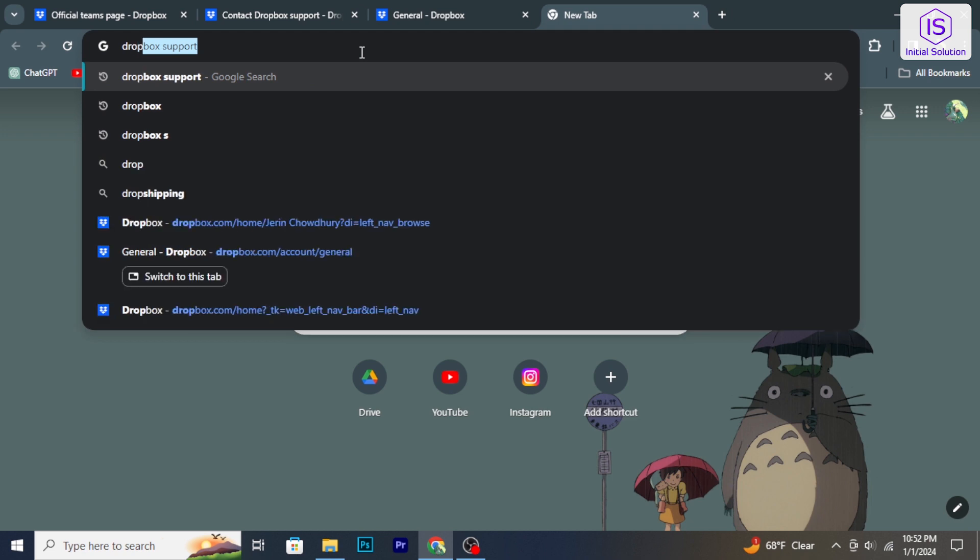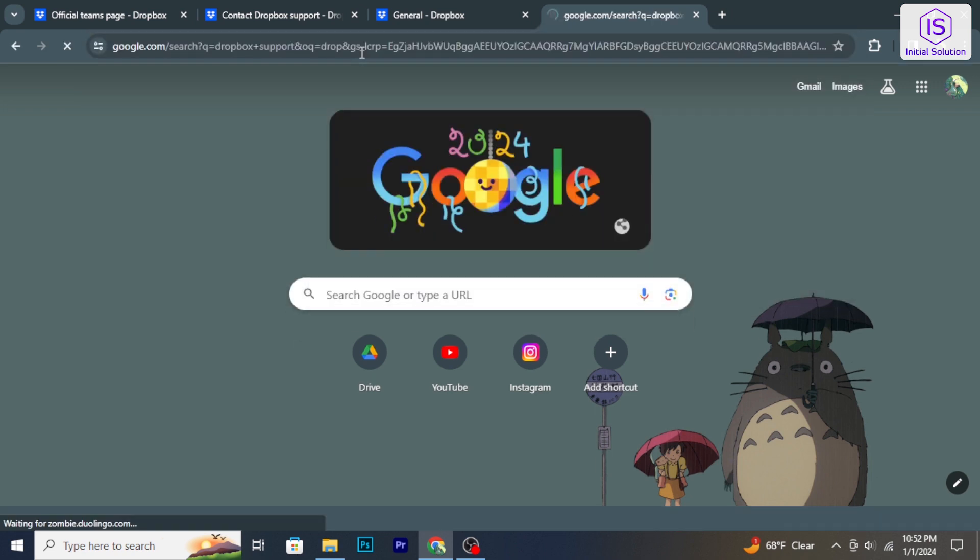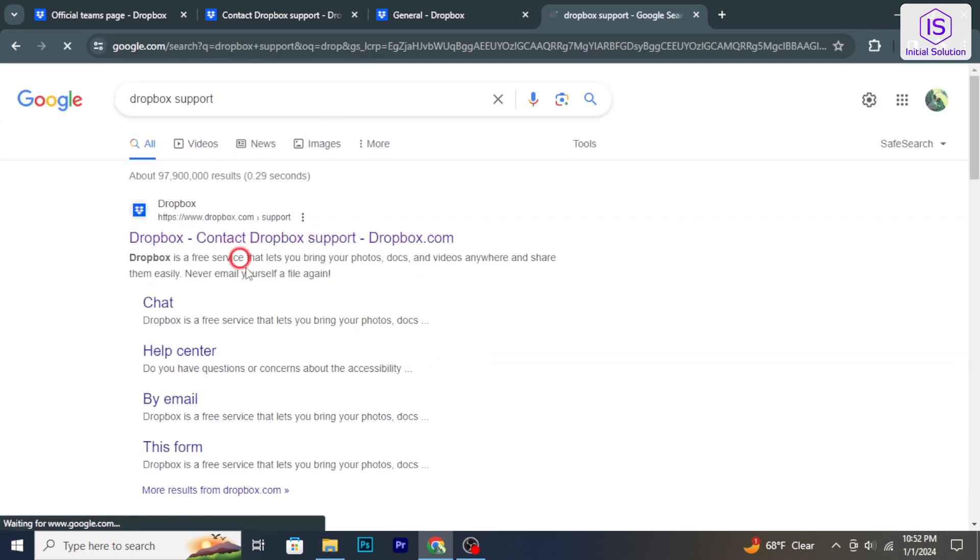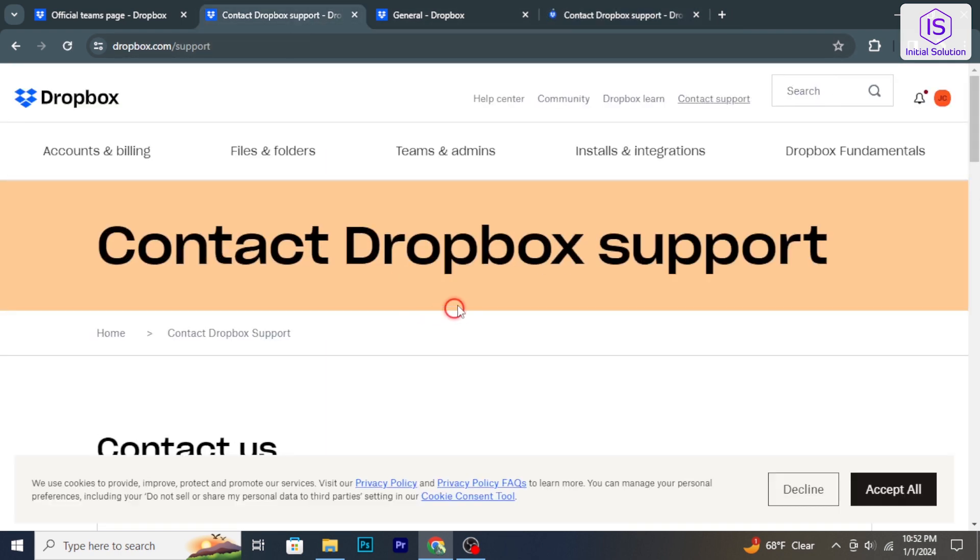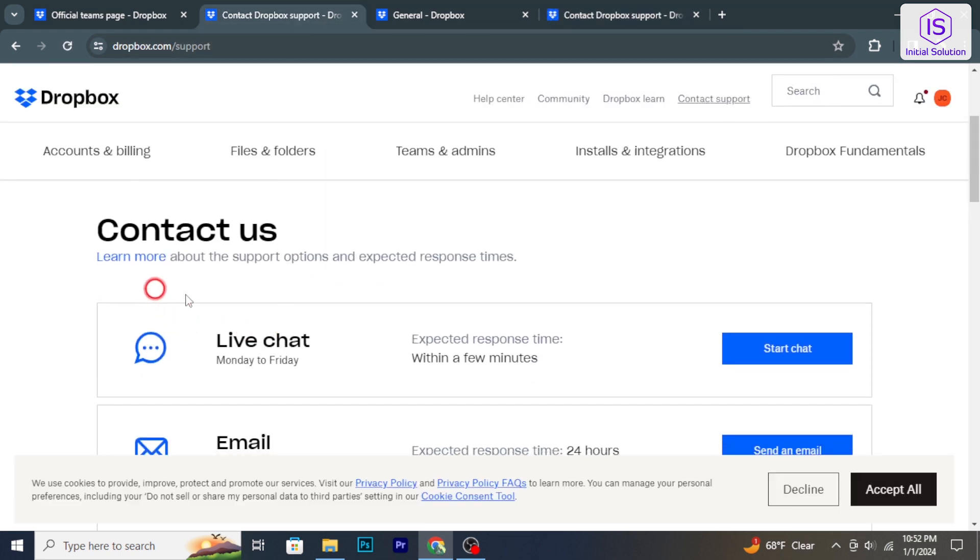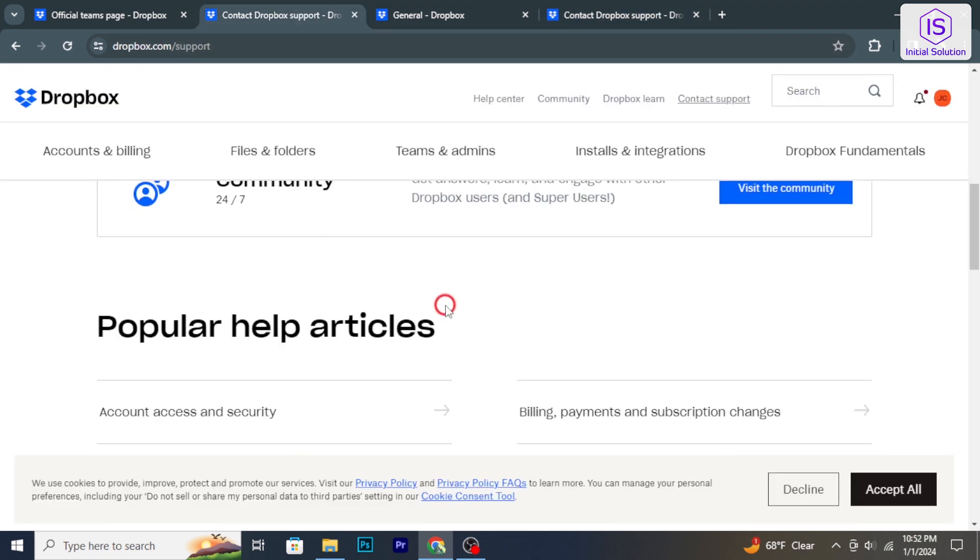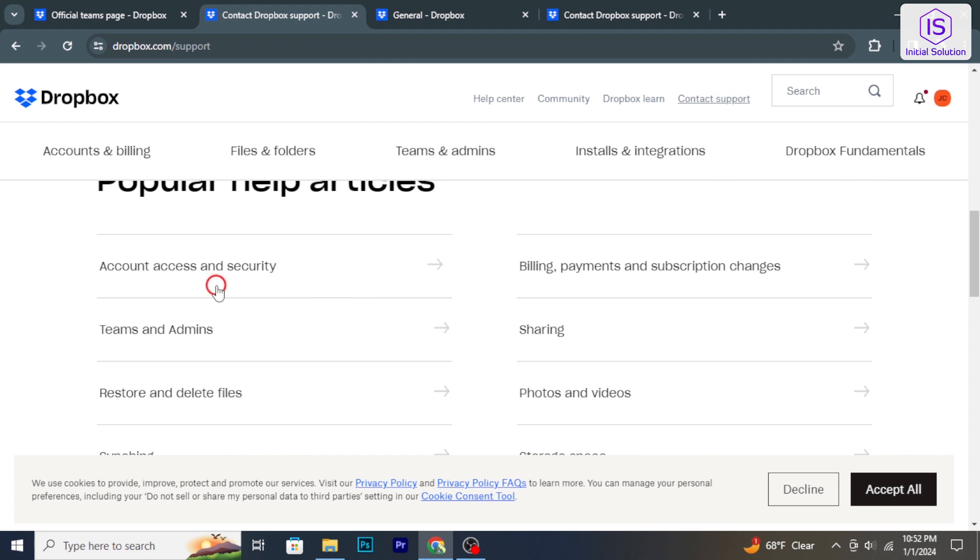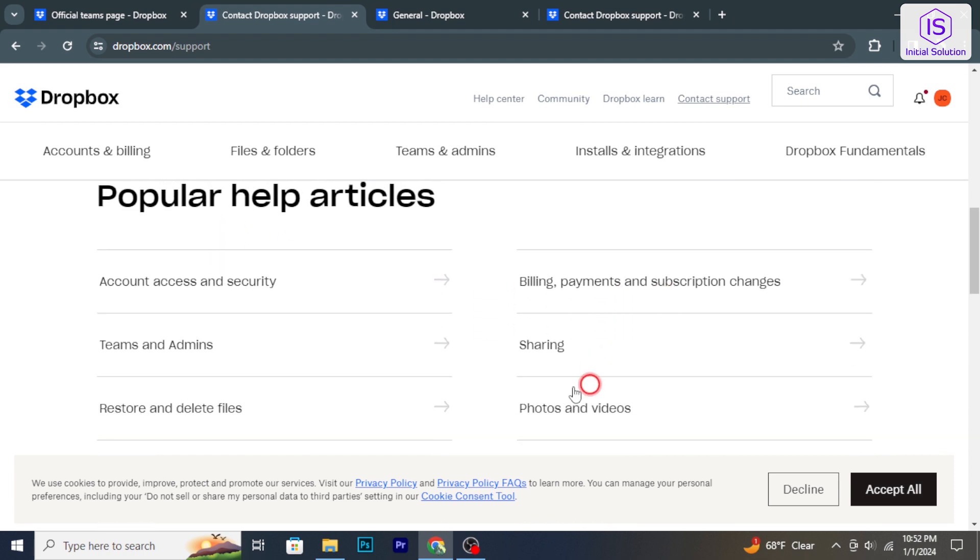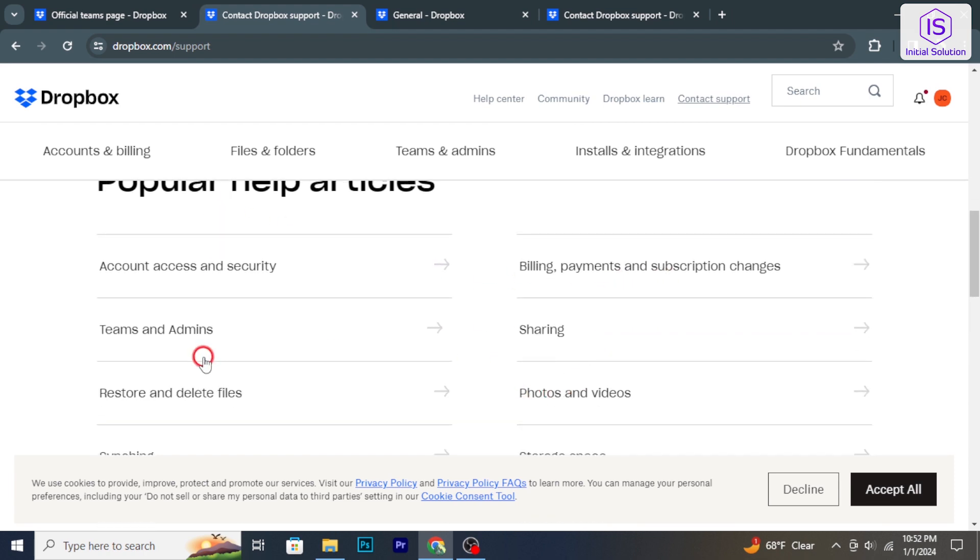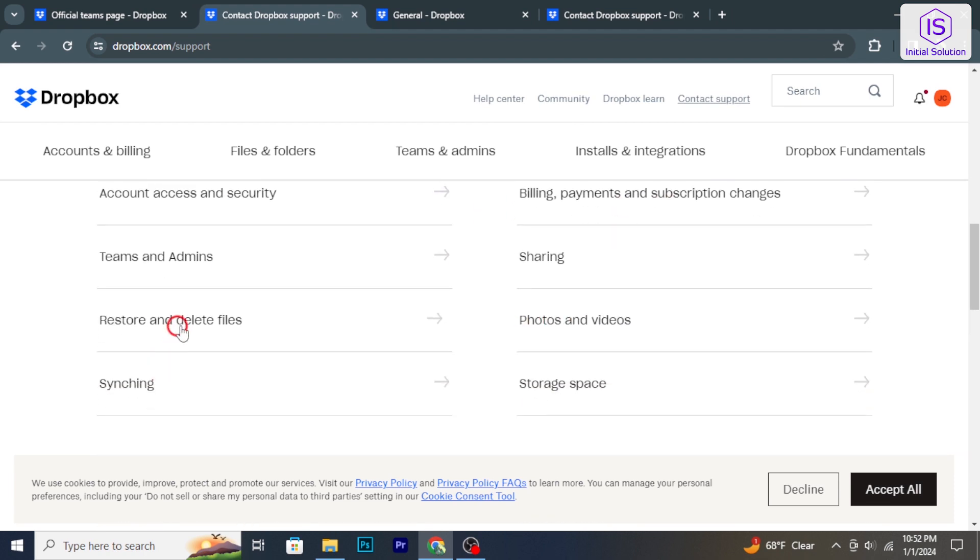Open your web browser and go to the Dropbox Help Center. Scroll down to explore the Help Center to find answers to common questions and troubleshooting guides related to Dropbox features and issues.